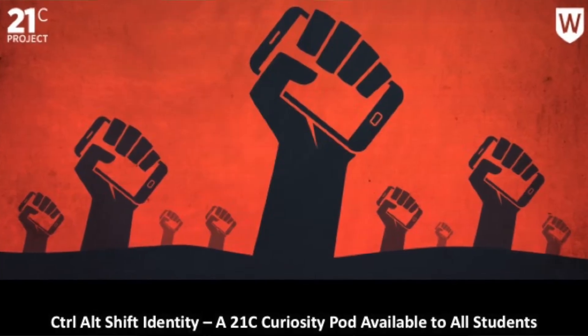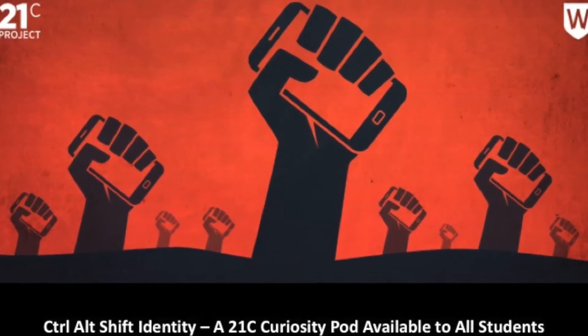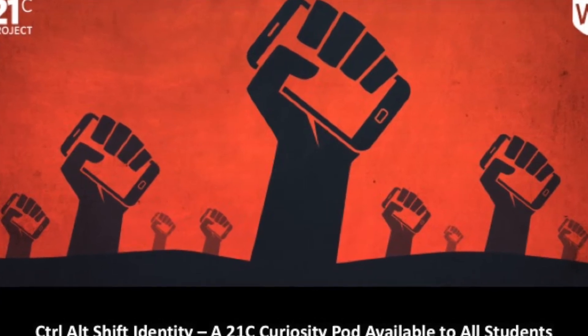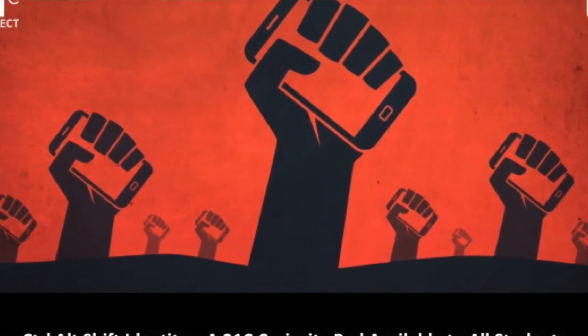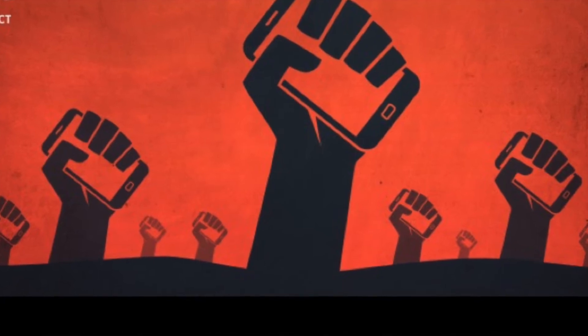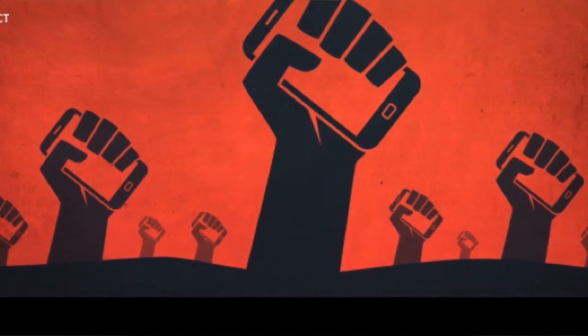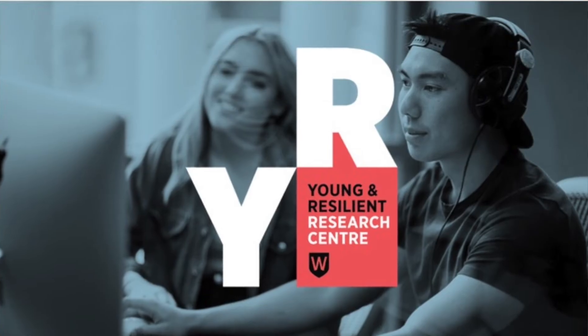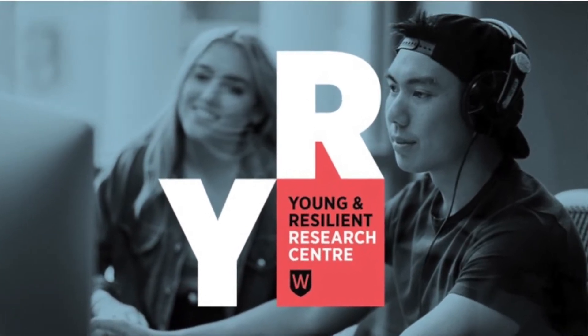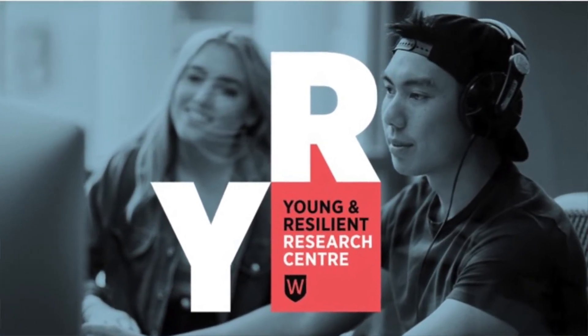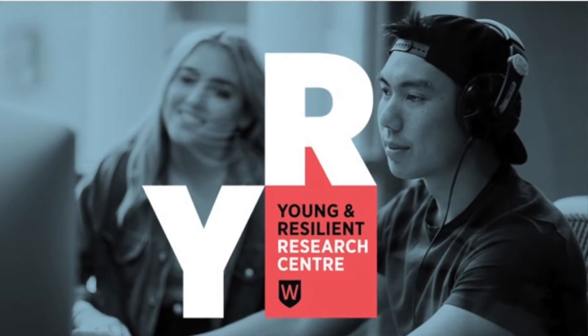Welcome to Control Alt Shift Identity and thank you for joining this CuriosityPod. The pod has been co-designed with Western Sydney University students and with academics from the university's Young and Resilient Research Centre. We've worked together to design a learning experience that addresses the key questions, concerns, dilemmas, conflicts, hopes and desires that students have about their use of social media.